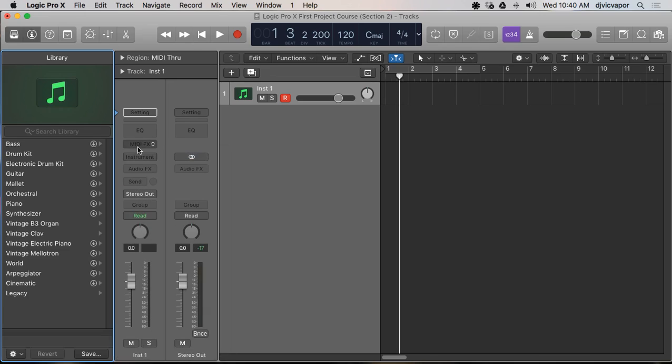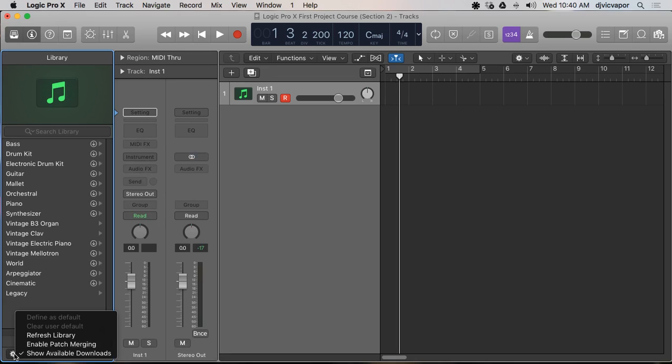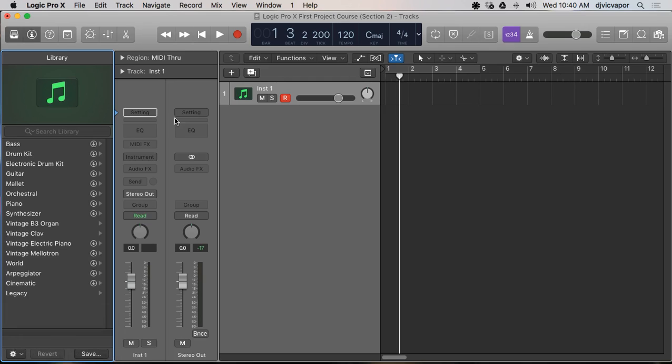But you can go in here in the channel strip information and you can take out the instrument, you can say no plugin, and set these the way you want it. And then down here on the gear in the bottom left you can just say define it as default and that will define every time you open up one of those channels what instrument does or doesn't load up for you.